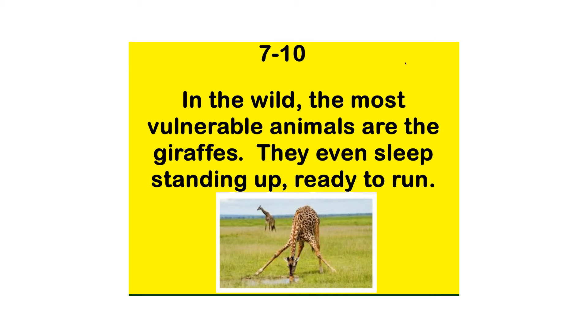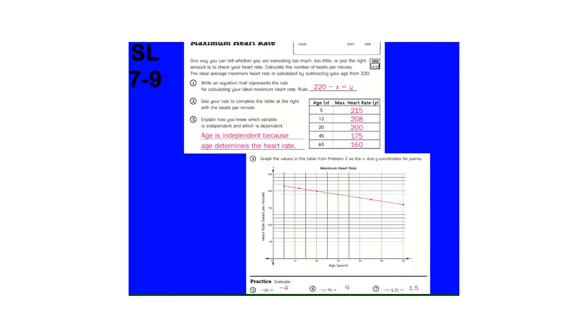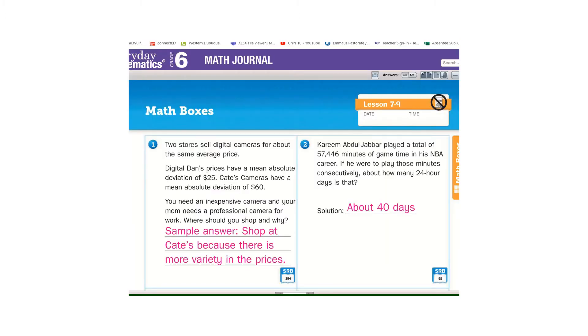All right, lesson 7.10, homework for 7.9, deposit if you need to.